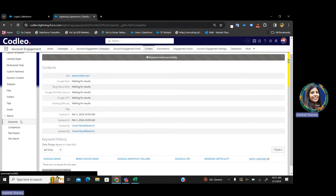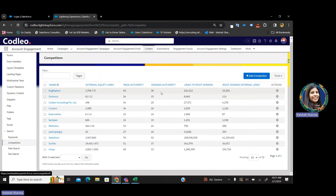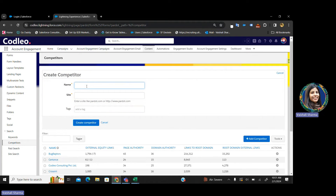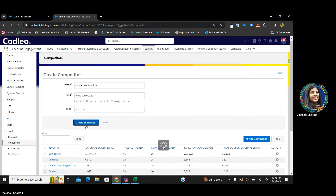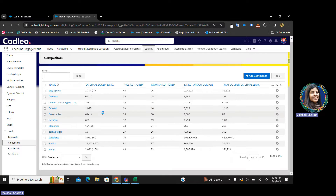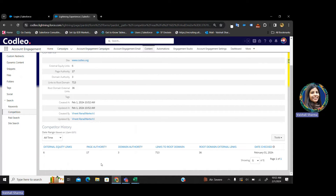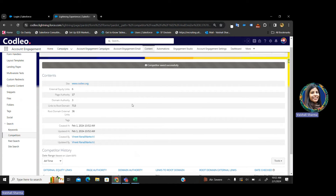Apart from keywords, you can also add your competitors in Pardot. Just click on Add Competitor. Let's say I am writing Clio Foundation — although it is not our competitor, it is our sister company, but just to give you an example — www.colio.org — and create competitor. Once your competitor is added, you will be able to see all these stats: external equity links, page authority, domain authority, links to root domains, and last date checked. Every time you have a competitor, you can add them in Pardot and easily get these stats without going to Semrush or any other SEO monitoring tool. Everything can be tracked in Pardot with a few simple clicks.